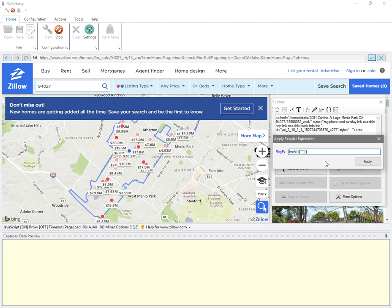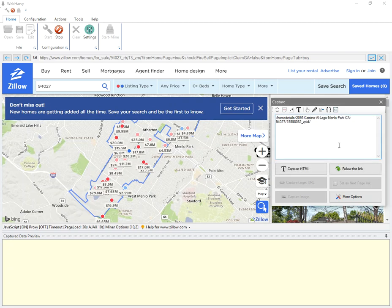So I click on the apply button, and you can see that WebHRV has selected just the property details URL from the entire HTML snippet.